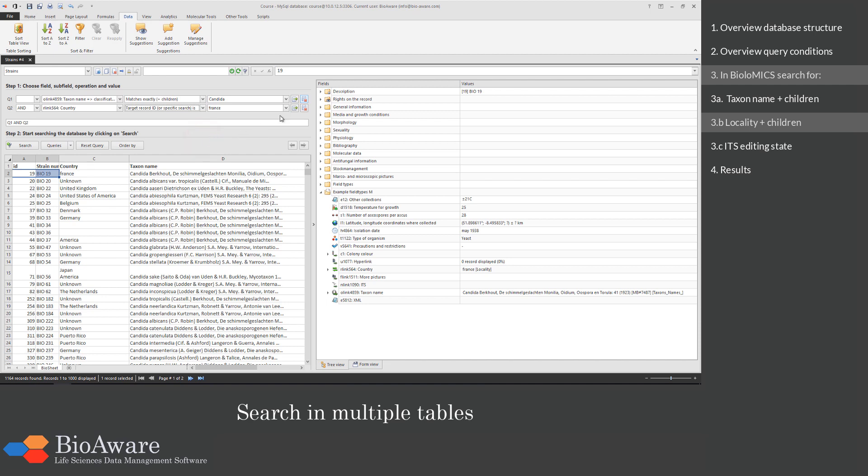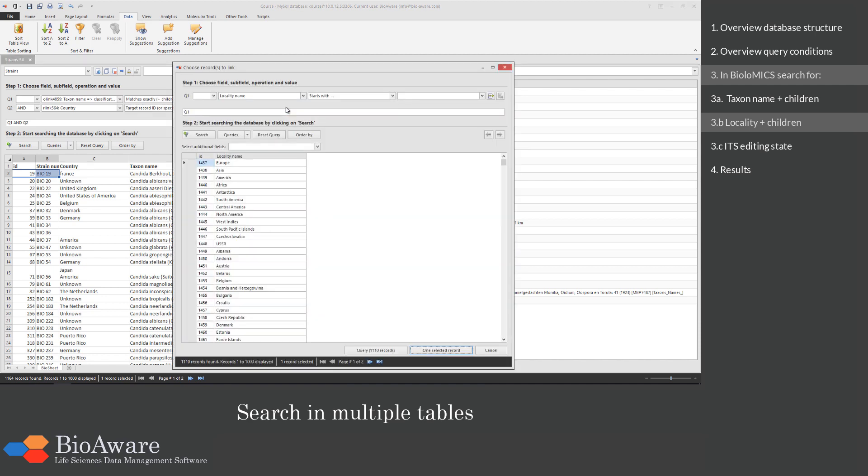When we click on the arrow, the pop-up appears with all the records of the locality table.